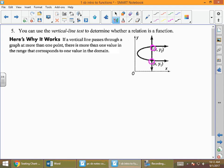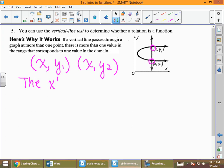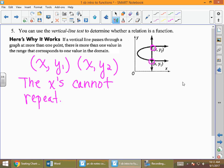Looking at the points on the graph, we're given the ordered pair (x, y1) and also (x, y2). For something to be a function, the x's cannot repeat. This picture here is a relation — it is not a function, because that vertical line touches the graph more than once.